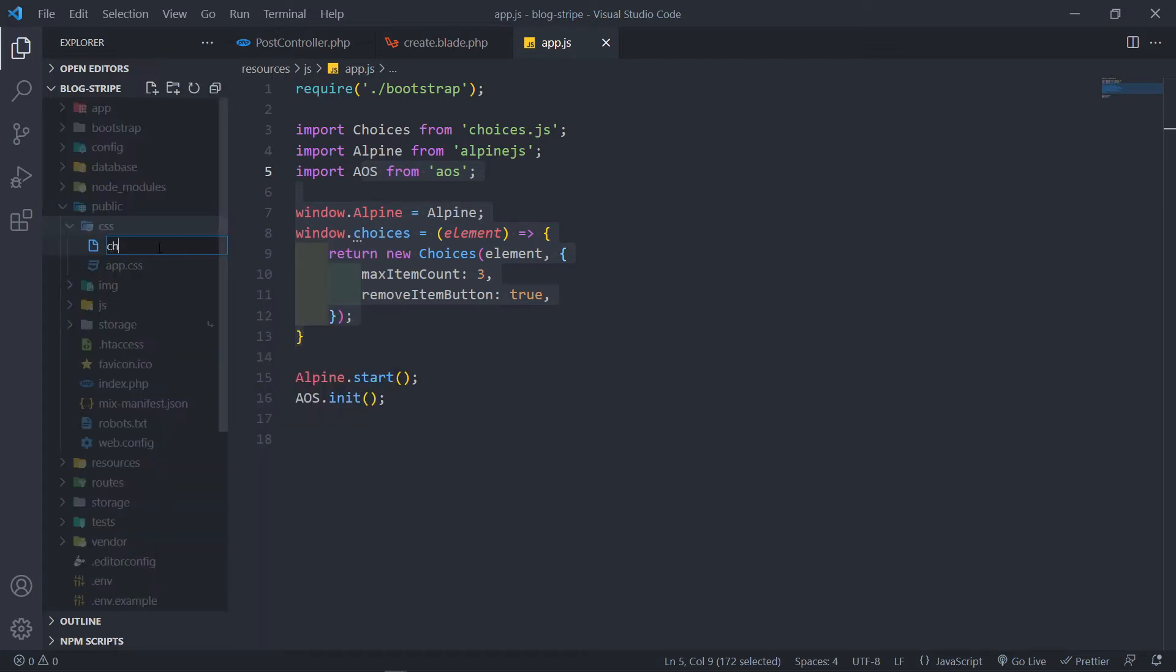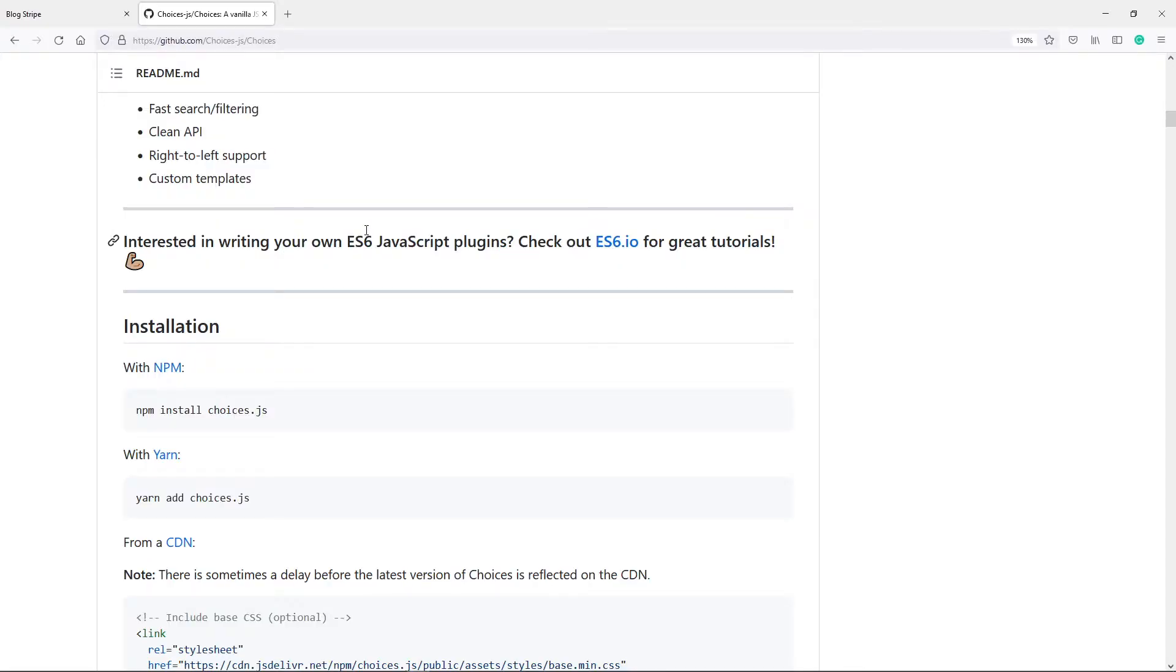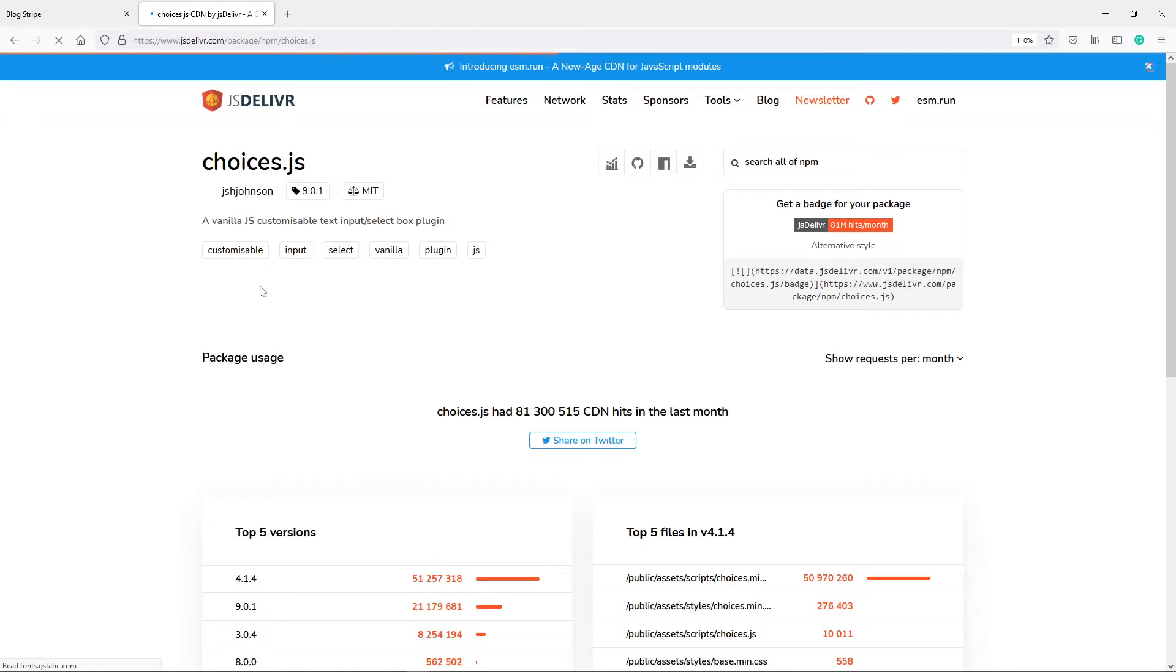And we're going to call this one choices.css like that. Right, now the thing is I'm just going to copy and paste the CSS but let me show you how to get them. So in the documentation under installation you will see the yarn or the CDN, just click on the CDN.